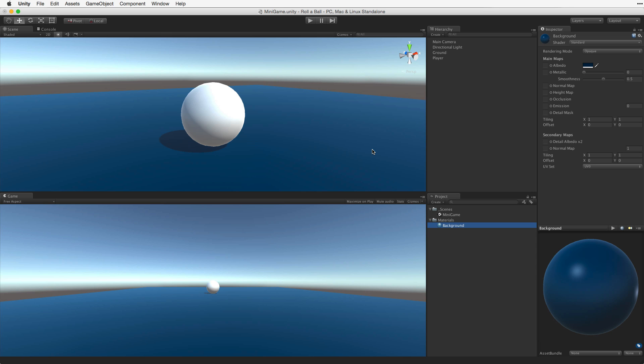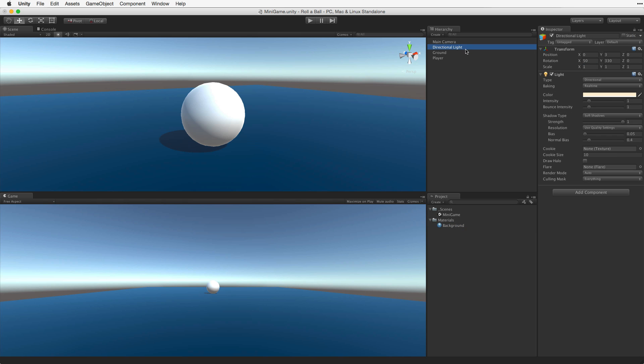I want to make one additional change that will help us later in this project. I want to rotate the main directional light so that we have better lighting on our player. Select the directional light and in the Transform component change the Transform Rotation on the Y axis to 60. This will give better shape to our player sphere. Now we have a player game object and a background play field.